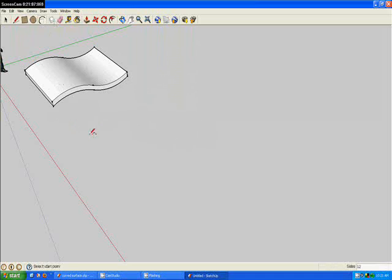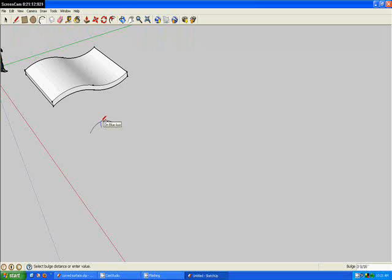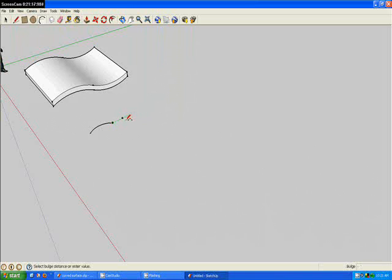Now come over next to that and use the arc tool and make another arc on the red axis. Now this step is pretty much just like the first one.